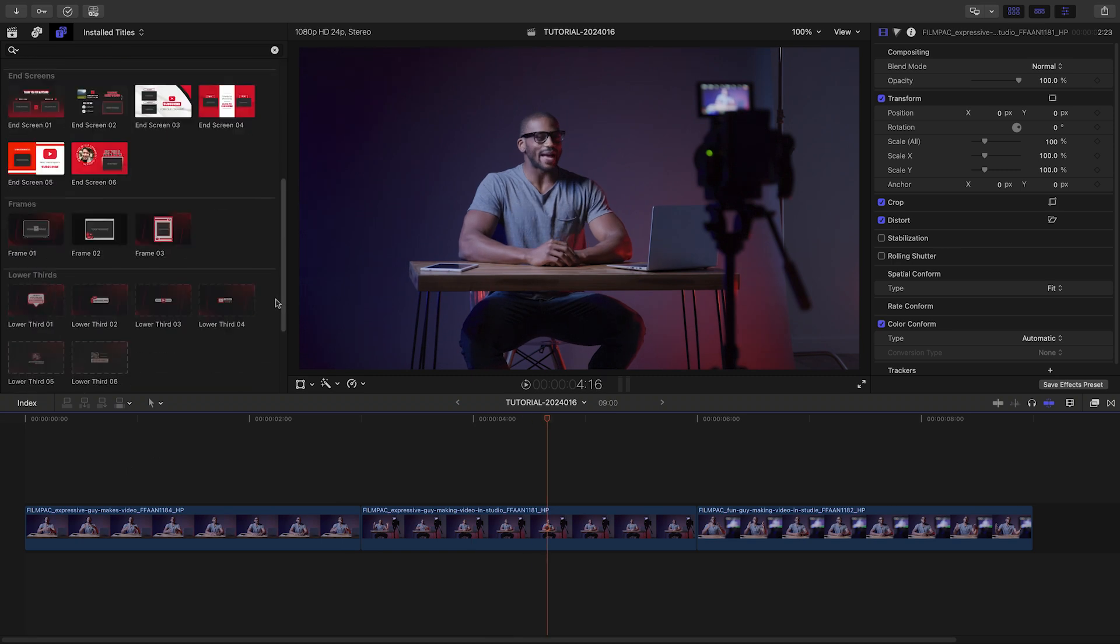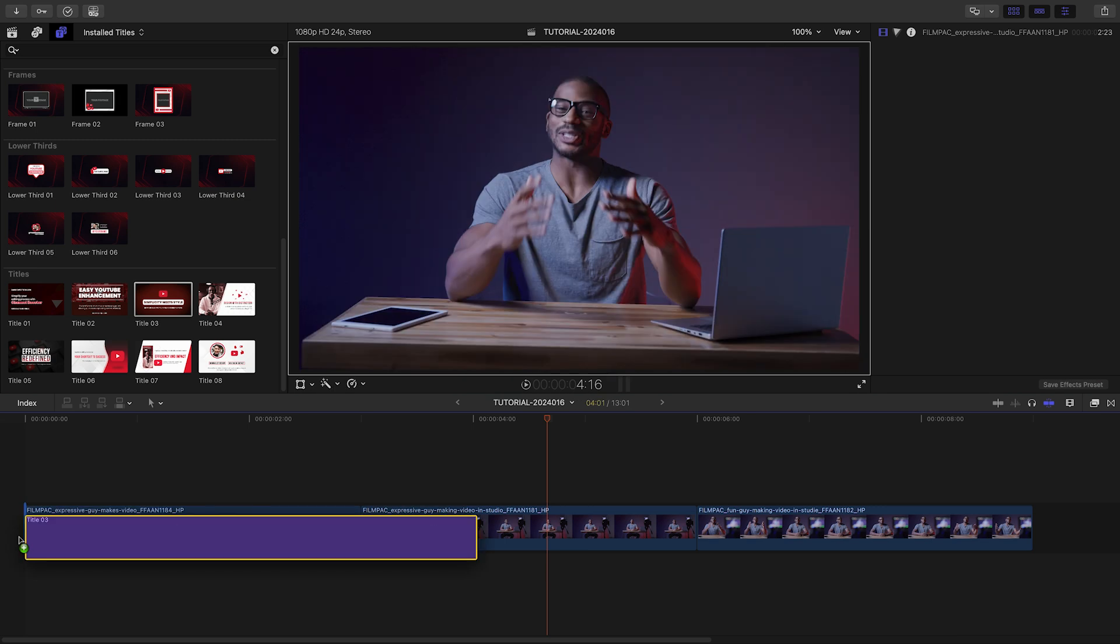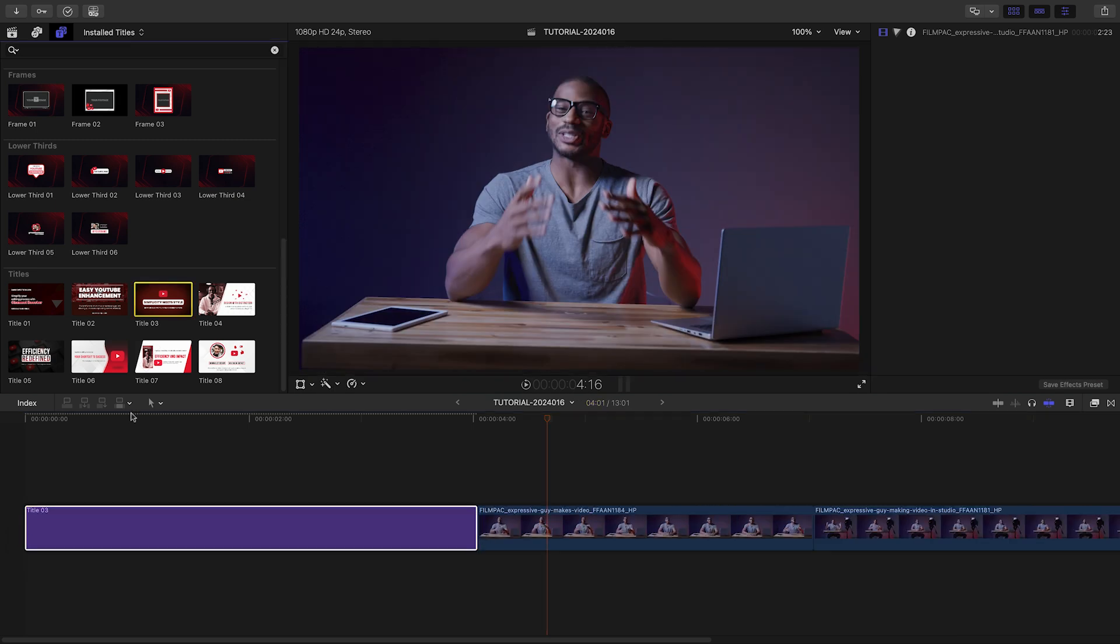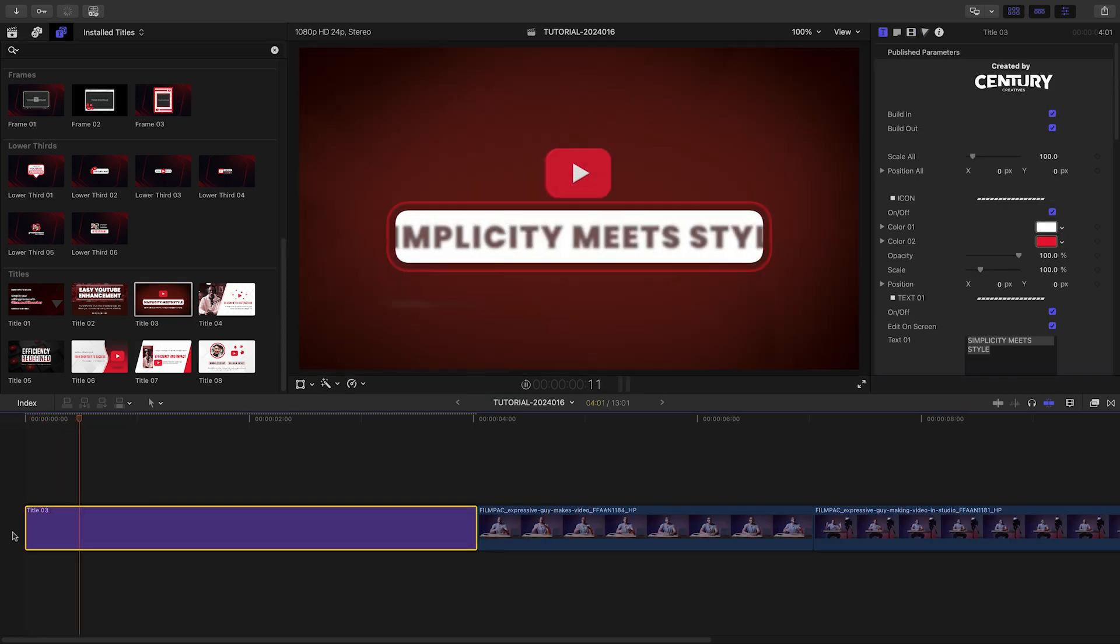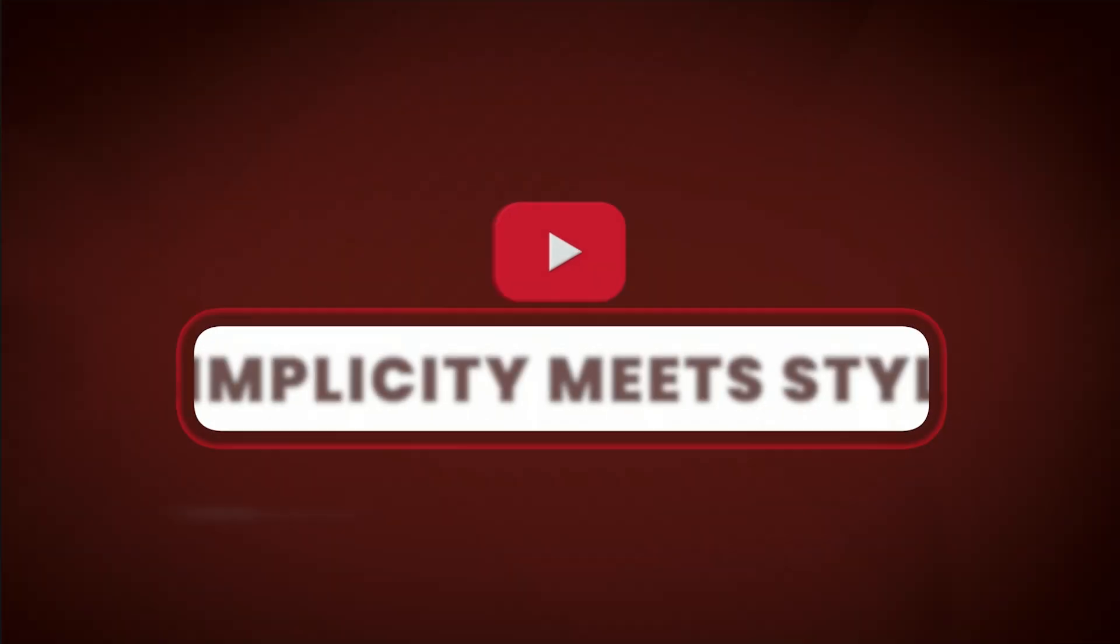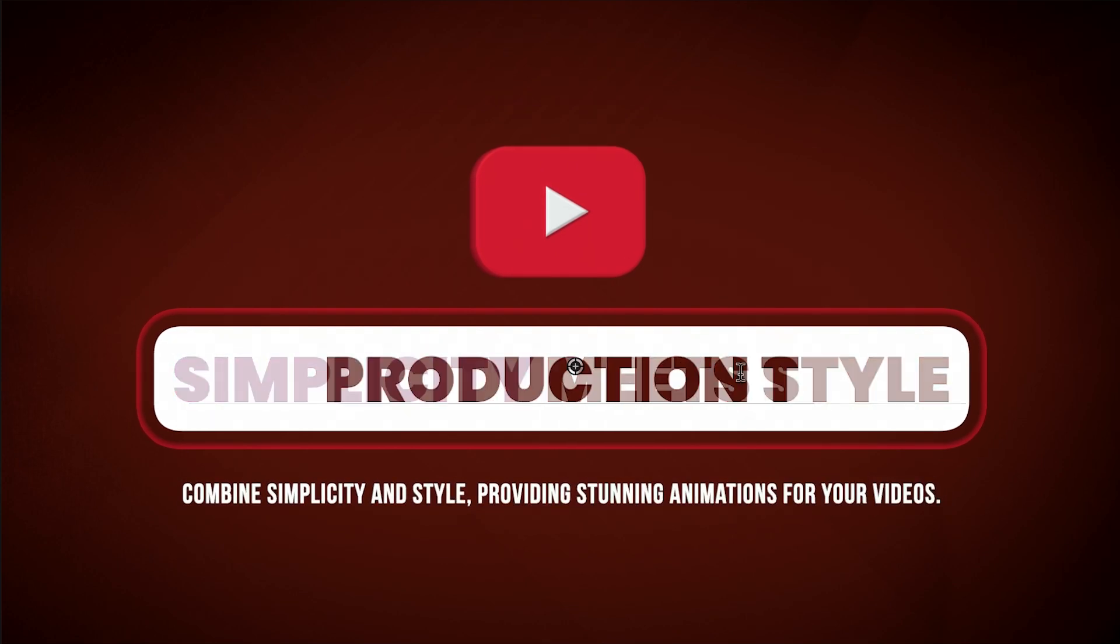I need to create a YouTube video for my client. I think Channel Booster will be perfect for it. Let's start with a title card. I like Title 3 for this footage. I'll edit the text right on screen.